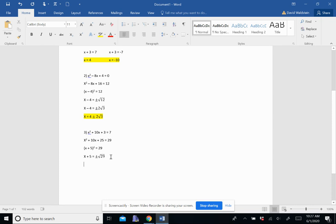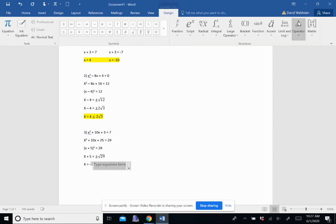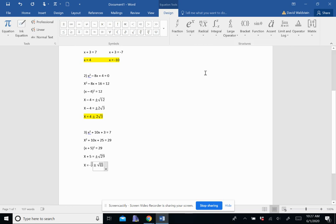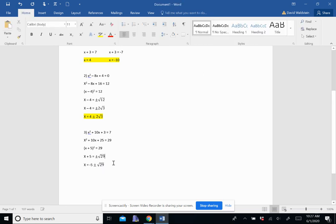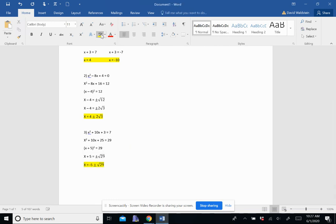So all I need to do here is get that x by itself. And I'm going to do that by subtracting 5. So what we're going to end up with is just negative 5 plus or minus the square root of 29. And those are our two answers.